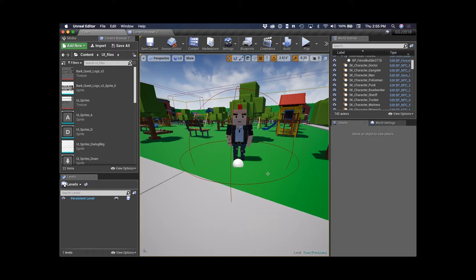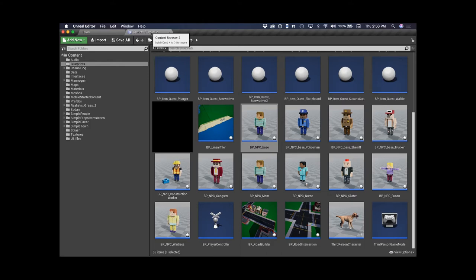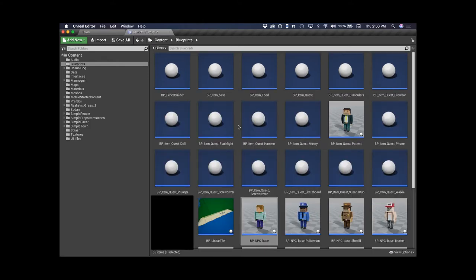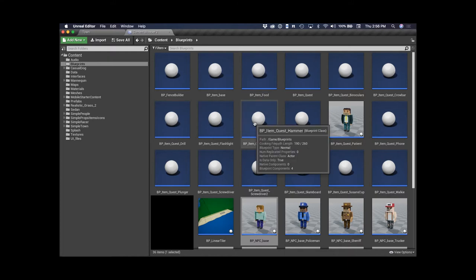I'm going to walk through these in the order I actually implemented them over the weekend. First was the interaction system. There were a couple of requirements: I needed to be able to interact with both NPCs and items, which were going to be different classes. I needed this to be robust enough that any subclass of NPC or item could be interactable, and I only wanted to interact with particular things — not any random tree or building.